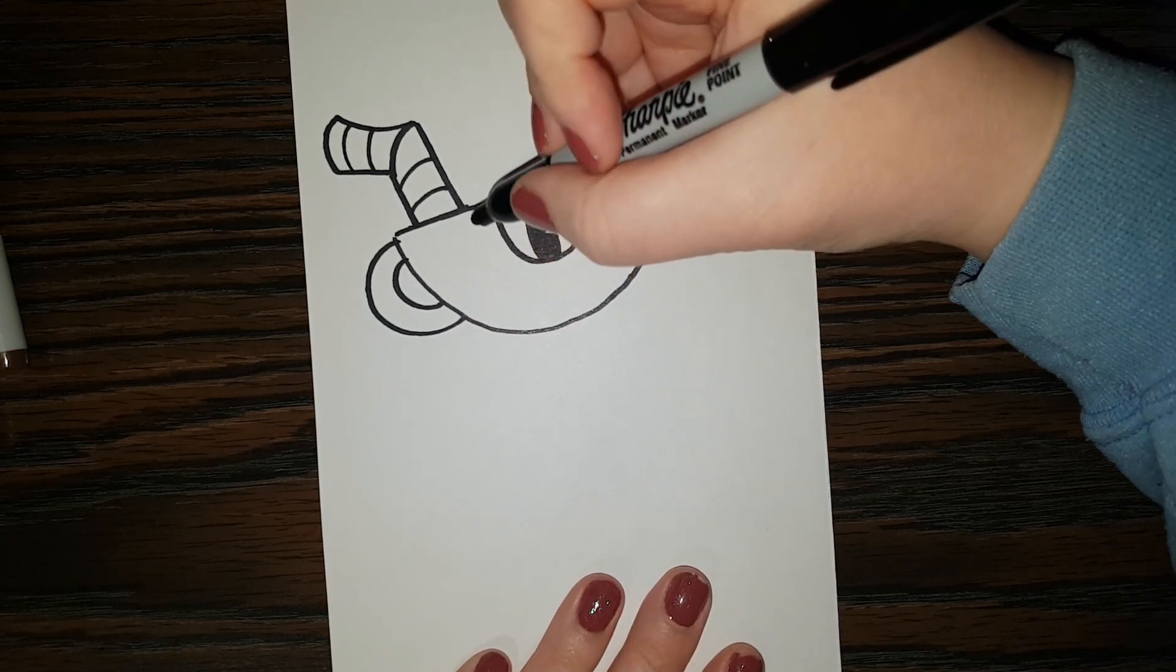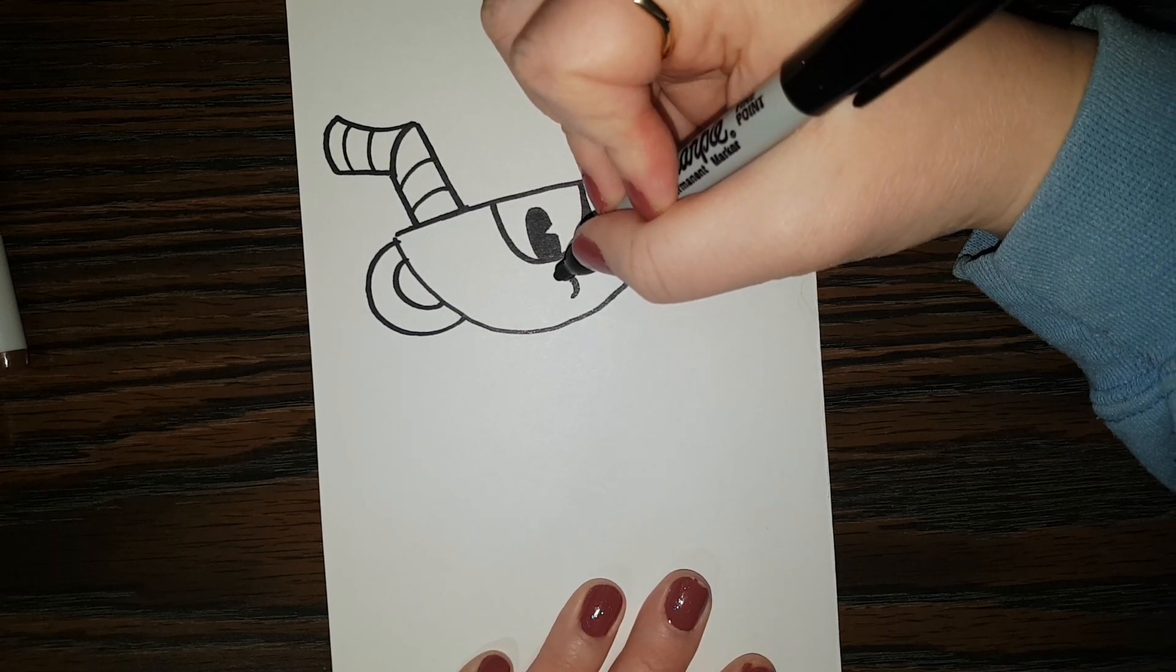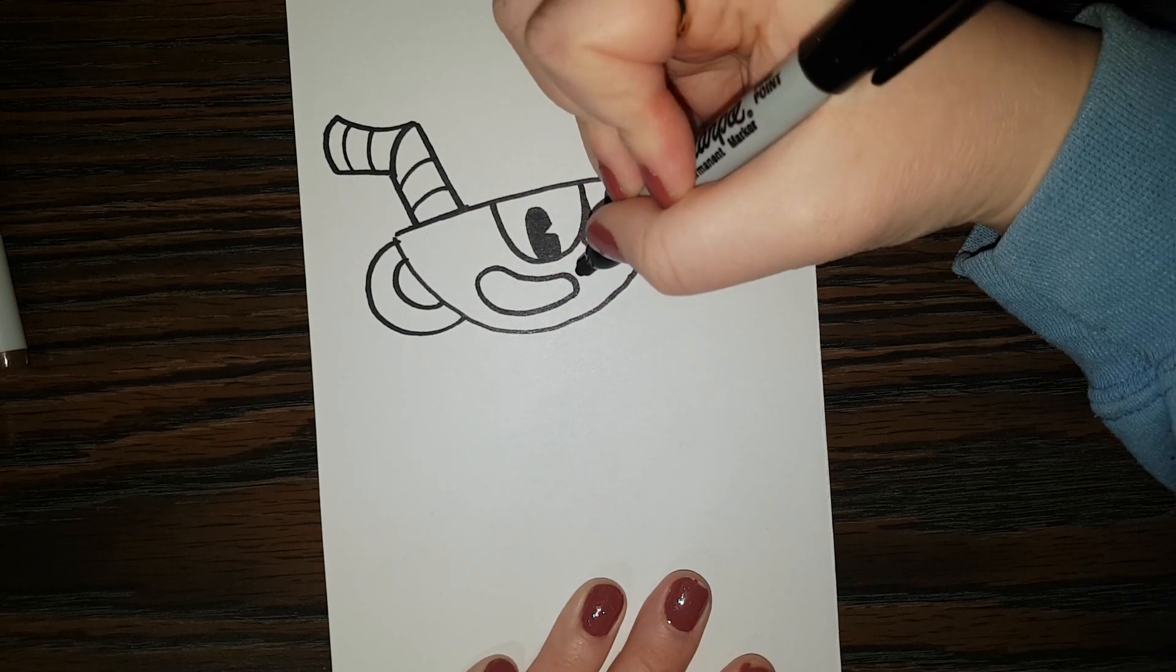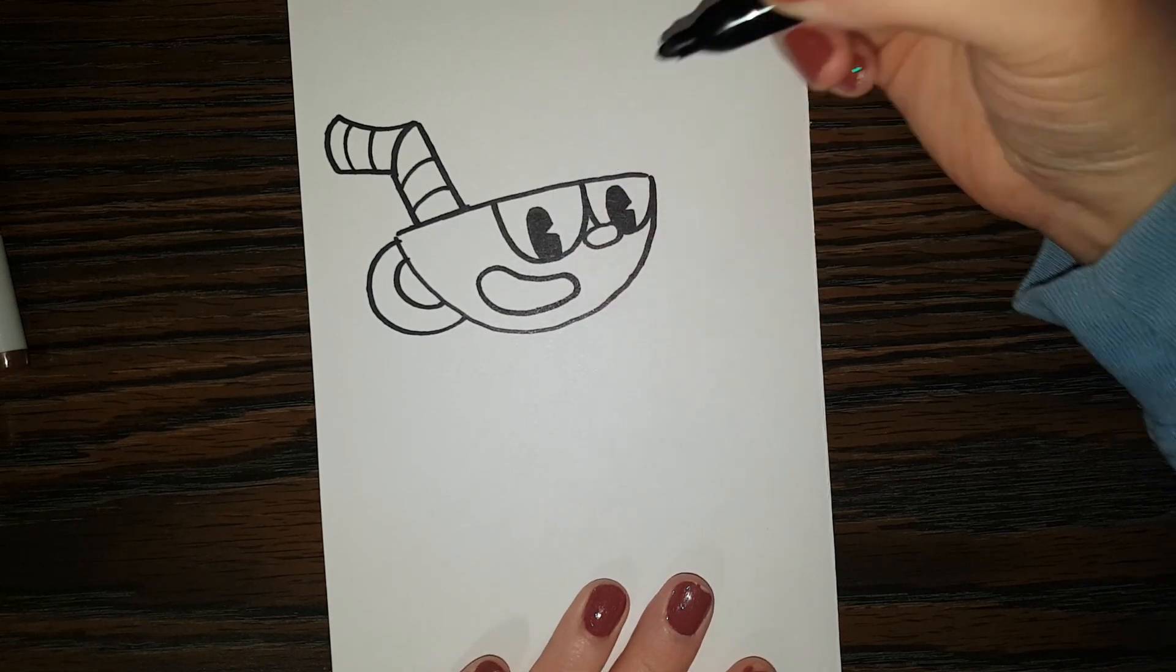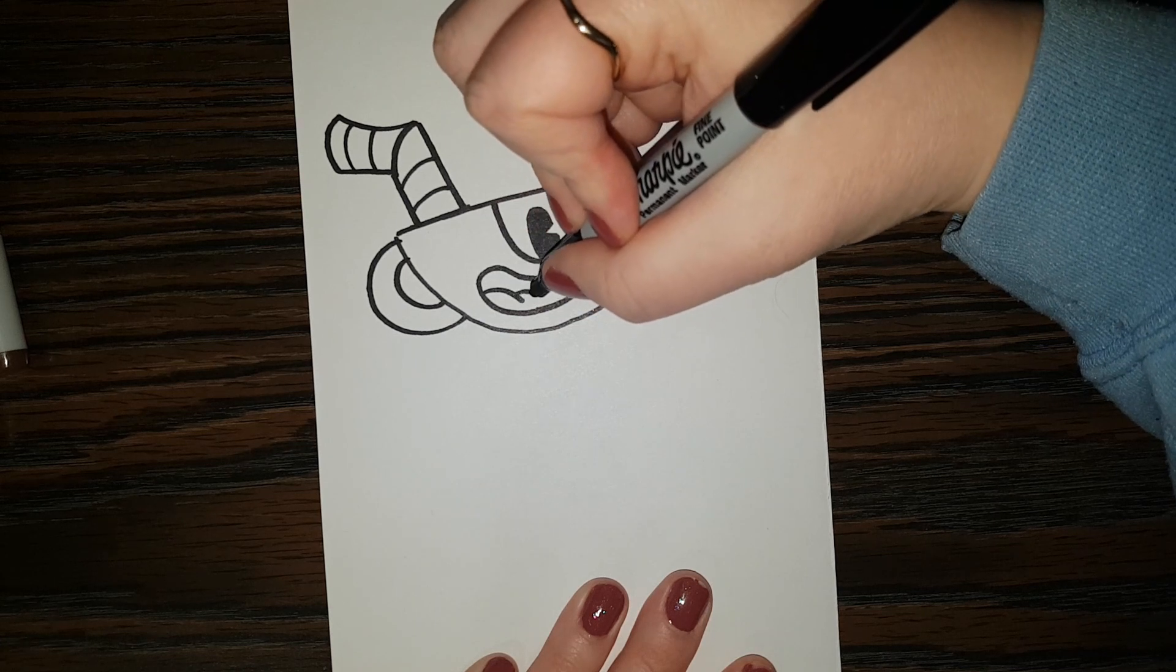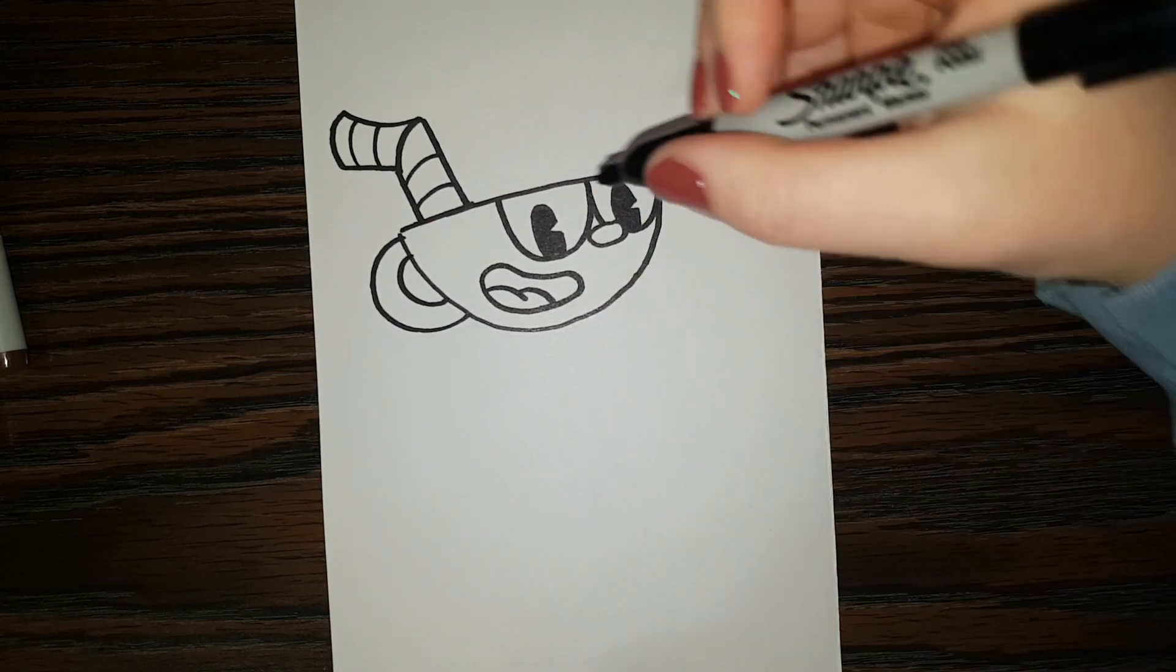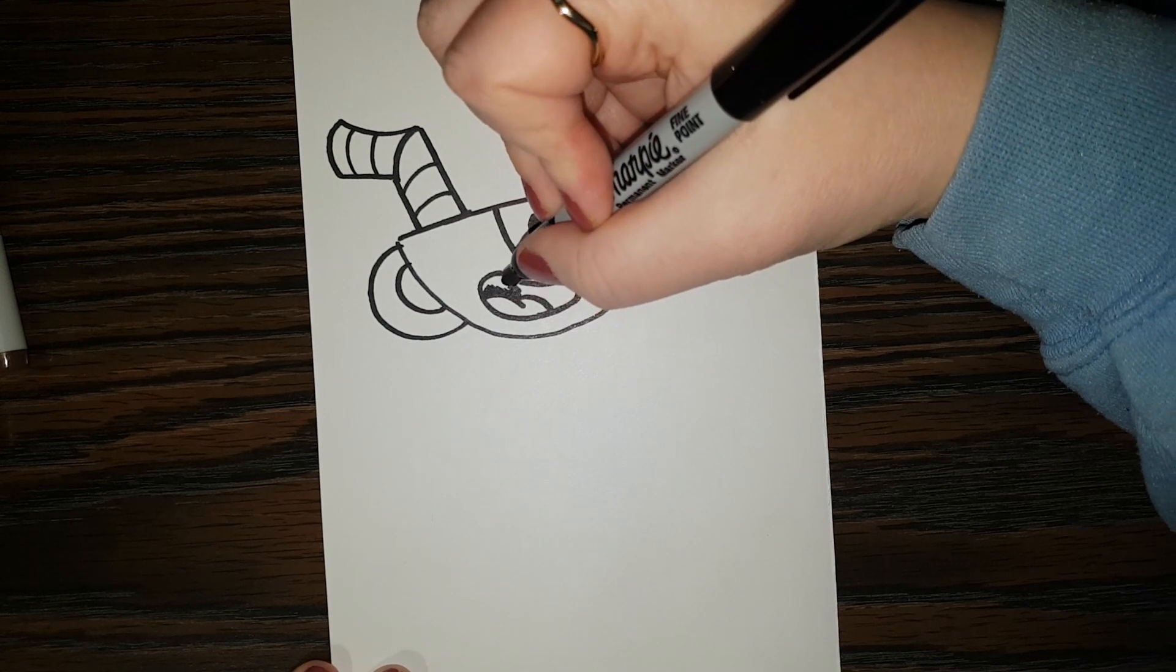Alright, and now a mouth. So it's going to be a shape like this. And he's going to have like two little hills here for a tongue. And then we can color the rest of the mouth in dark.